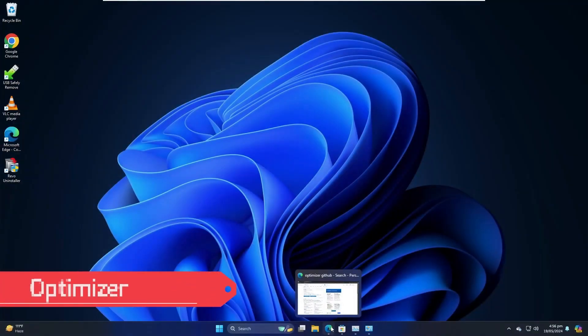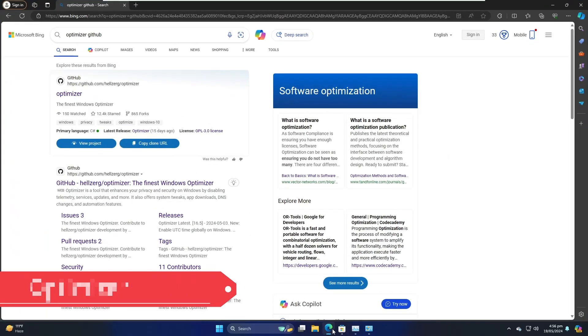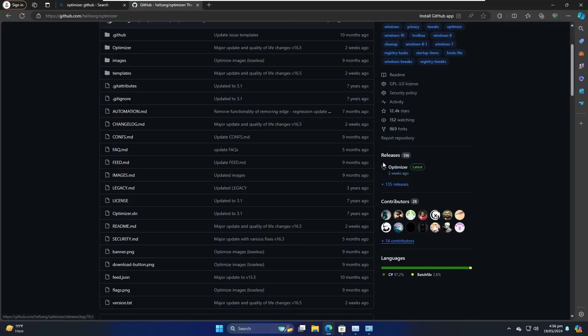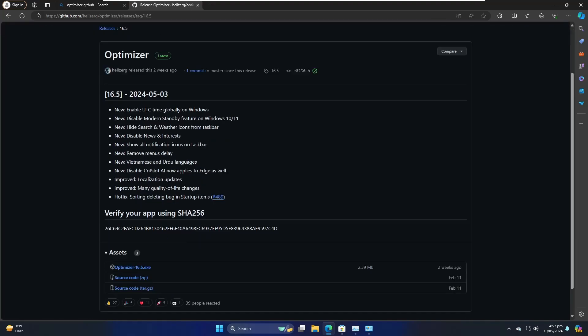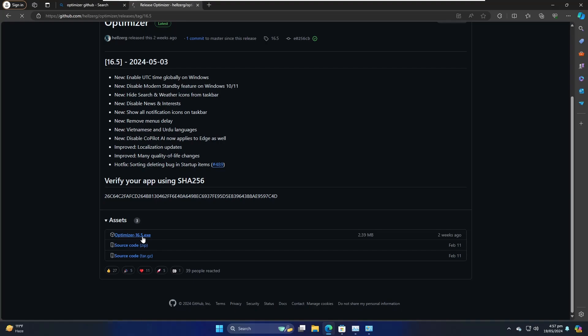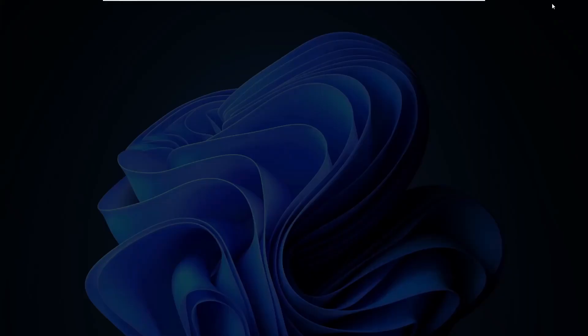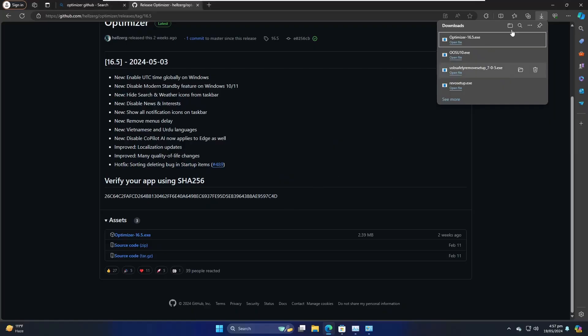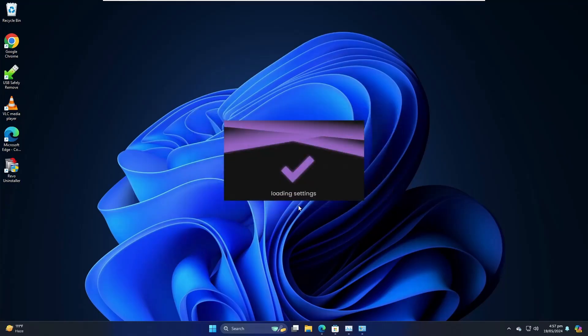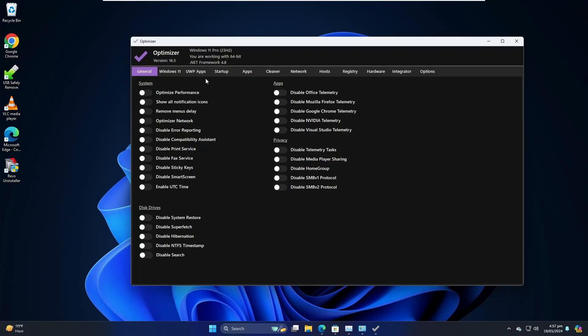Now let's move with the last tool that will be helping you to optimize and boost your computer performance. So this is by the name Optimizer, and this is a GitHub link, so you will be getting the link in the description. On the right-hand side you will find the Releases option, you will have to click on Latest, then scroll down a bit, and in the Assets section click on Optimizer 16.5.exe. Again this is a small file, so it will be quickly downloaded. Click on the downloaded file, click on Yes, go with the basic installation, choose your language, and then finally you will be getting this kind of dashboard.